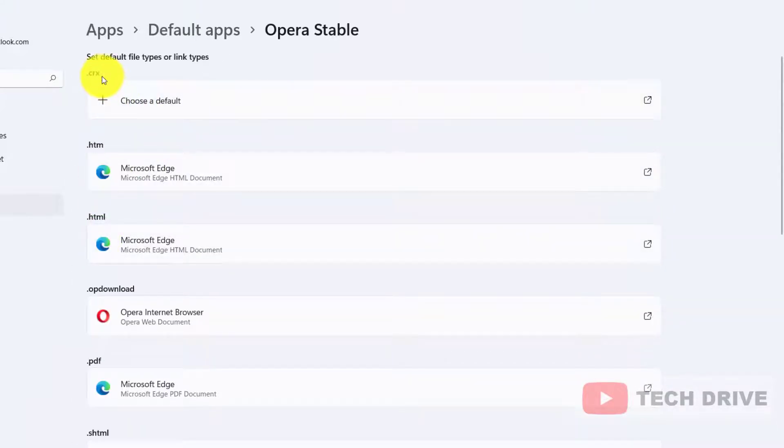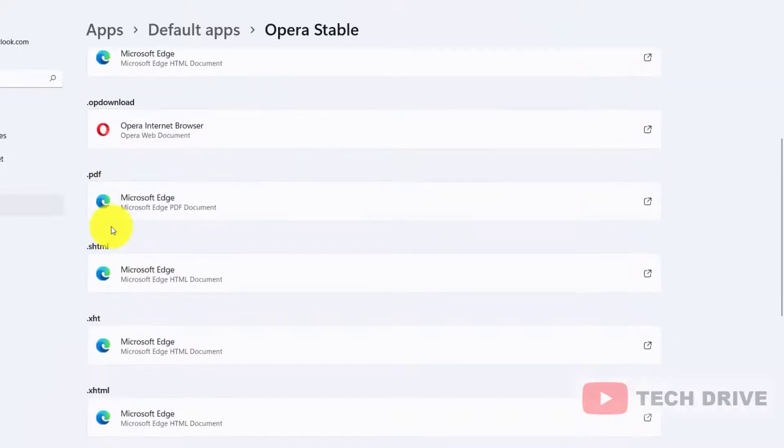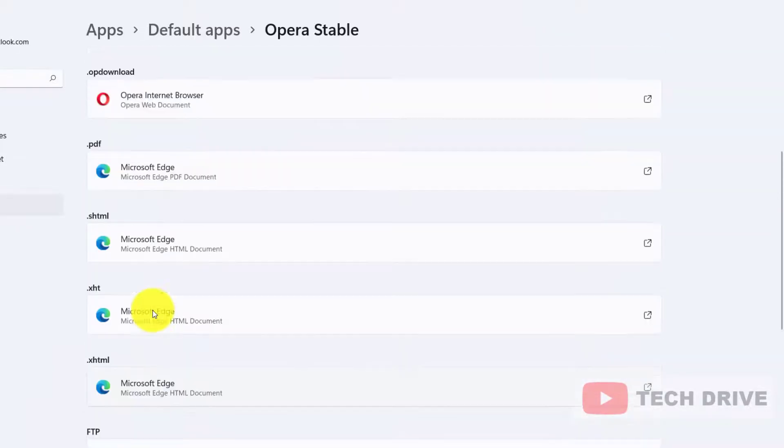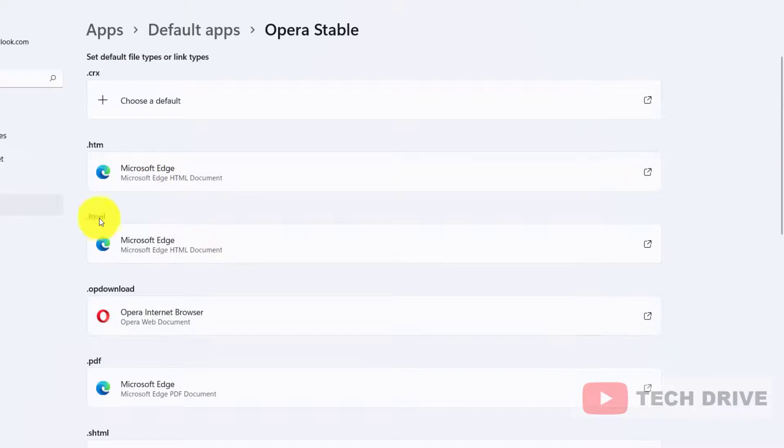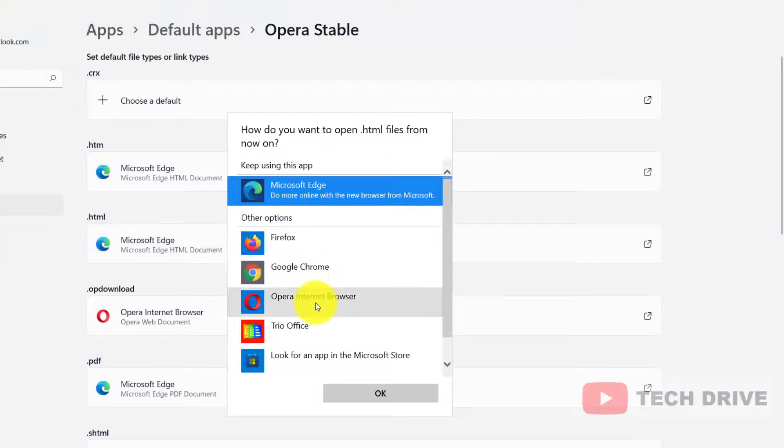see different types of extensions available on your computer. You can set your preferred browser. For example, I'm going to change the .HTML extension for Opera. I'm clicking the arrow button and selecting Opera